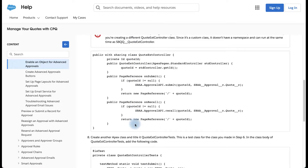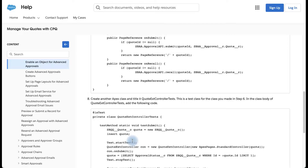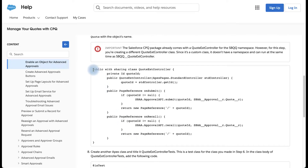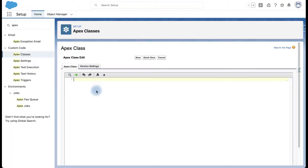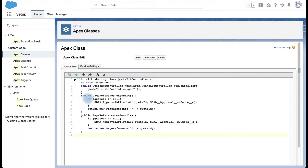Now we need to set up two Apex classes — one is the controller and the other is the test class for the same. We are going to copy all the code as-is, and the plan is to replace the Quote object references with our Promotion object field references. Here I am on the Create New Apex Class window. Let me paste the code as-is and make some changes.